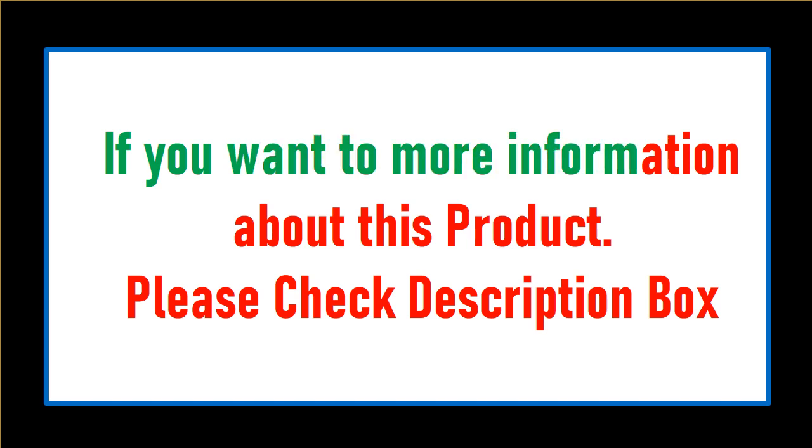If you want more information about this product, please check the description box.